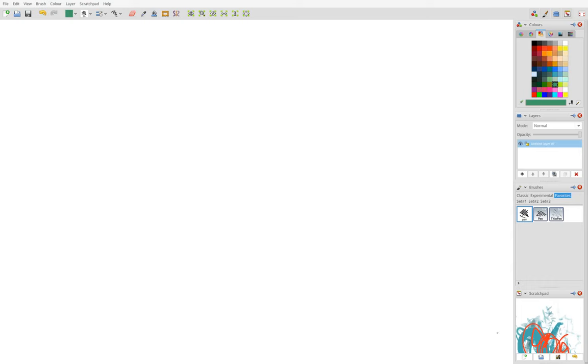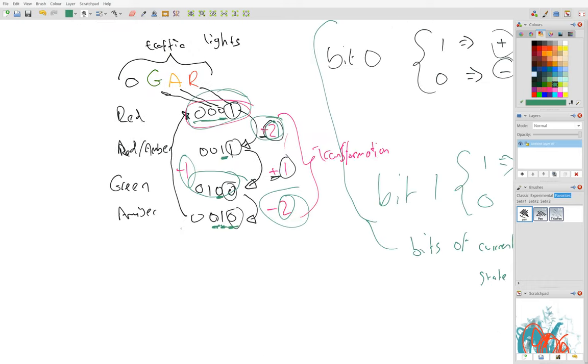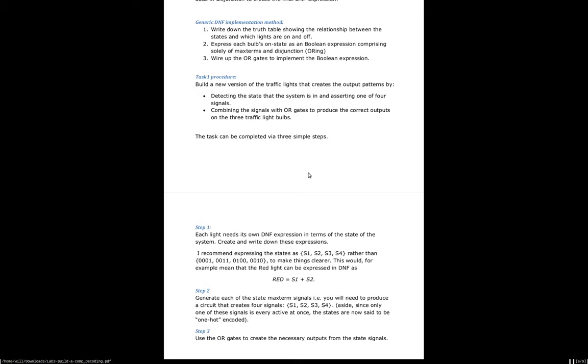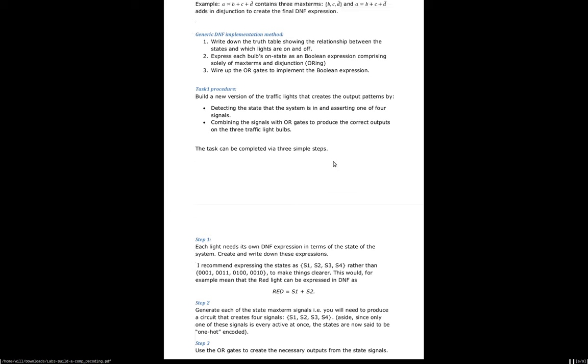So last time we looked at how we can solve this traffic light problem that I talked about, generating the sequence red, red amber, green and amber by observing how the encoding in a bit sequence can actually generate the transitions you need to go from one state to the next state. But as I said before, this is a really rubbish way of doing it because it's not at all generic and it's not great. So we're going to have a look at another way of doing this.